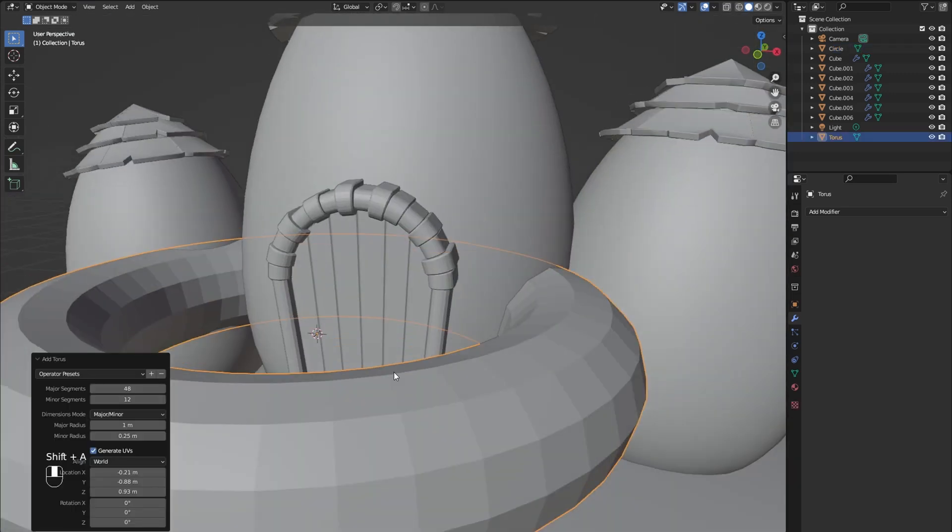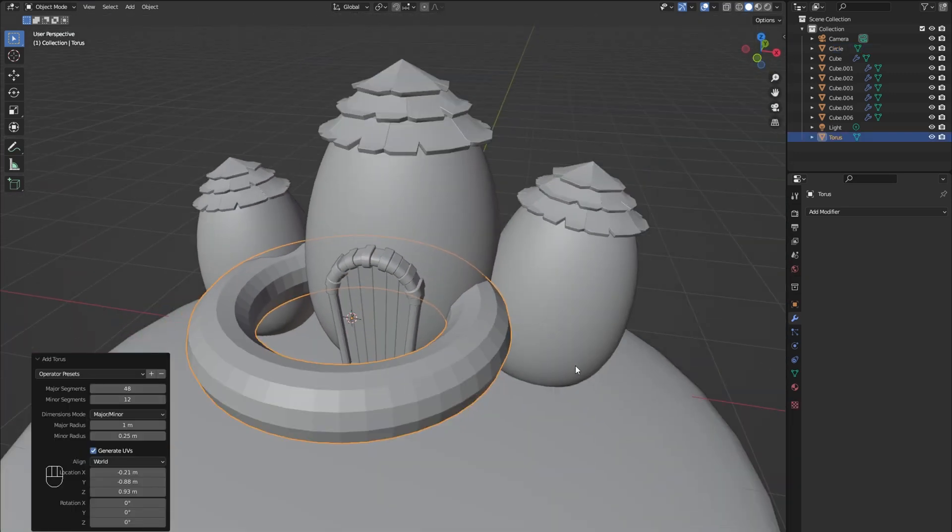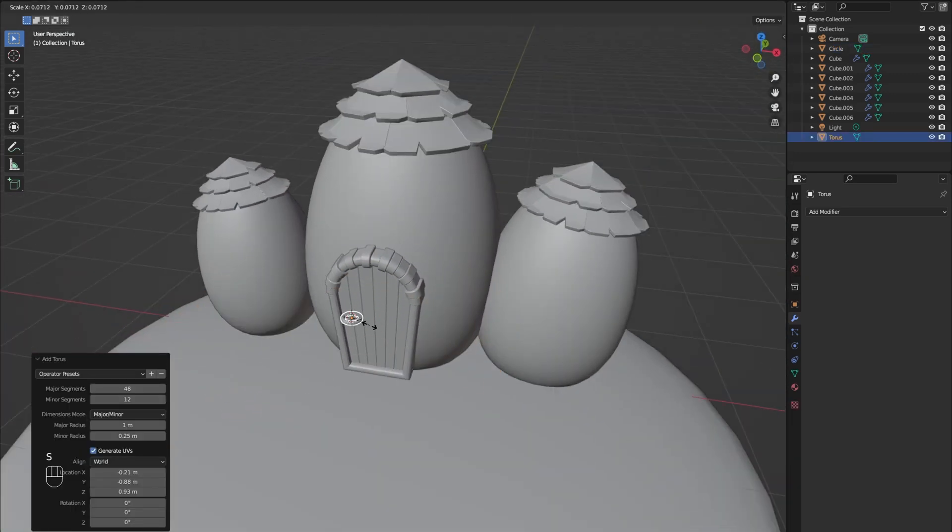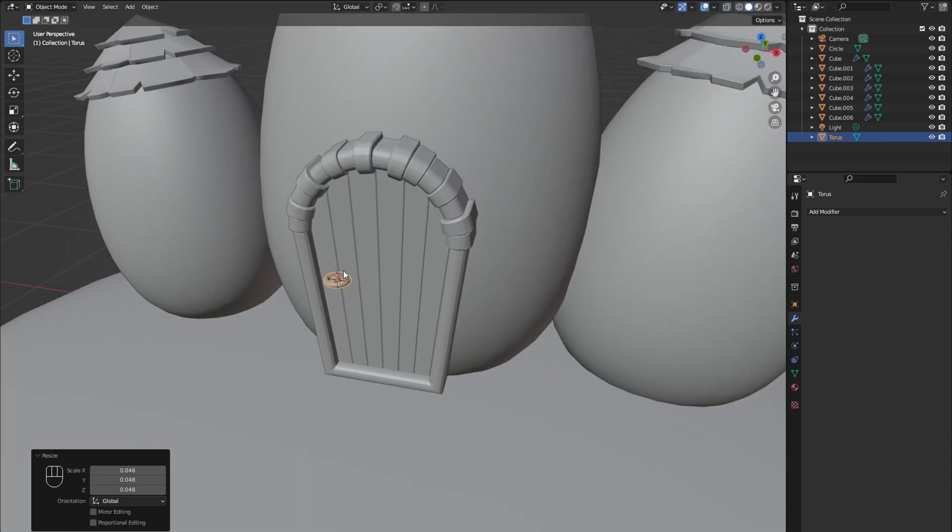Put the cursor to the left side of the door and add a torus for the door knob. Now scale it down and rotate it.